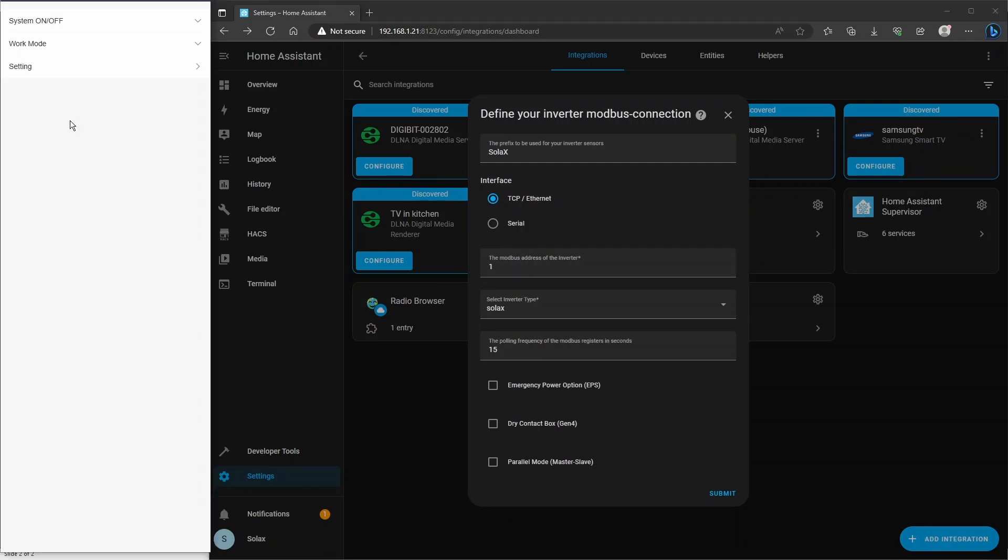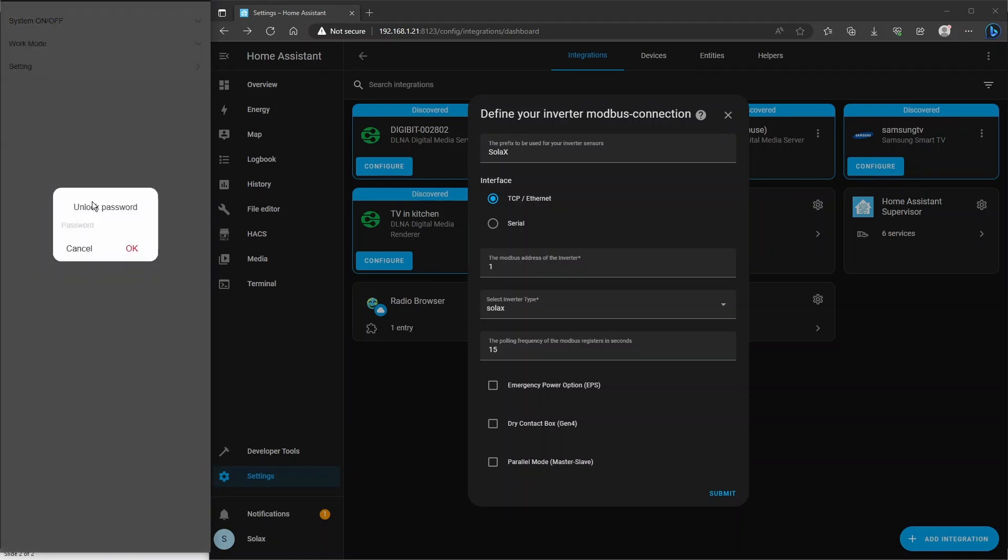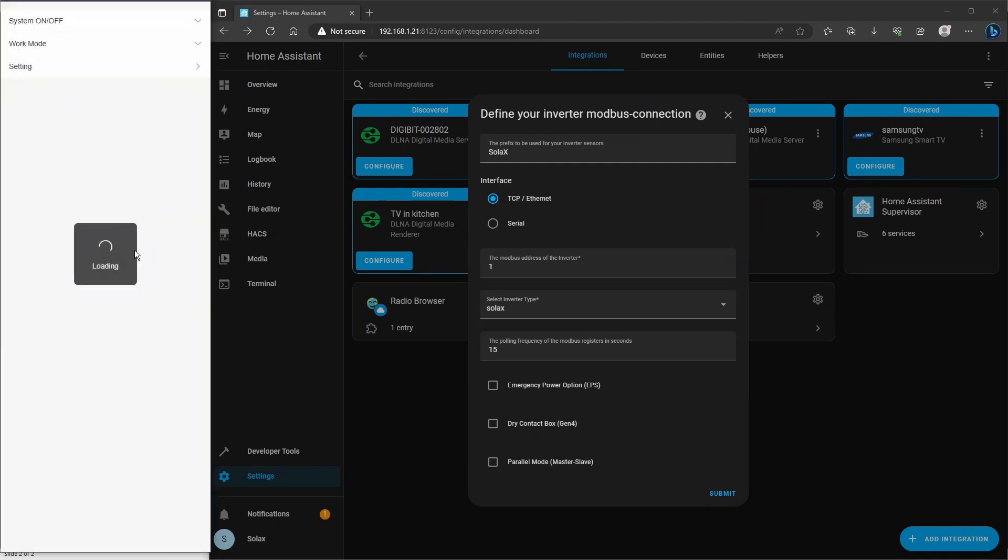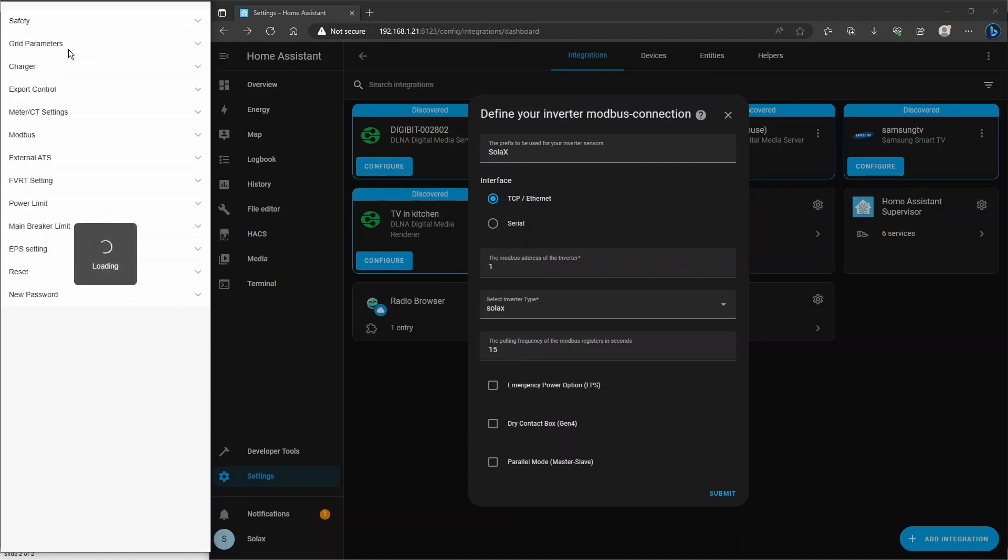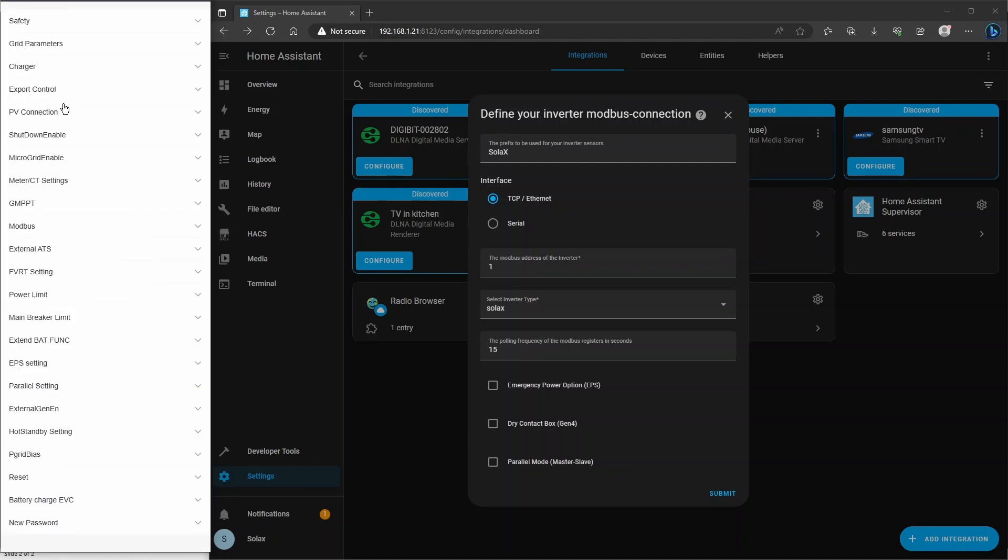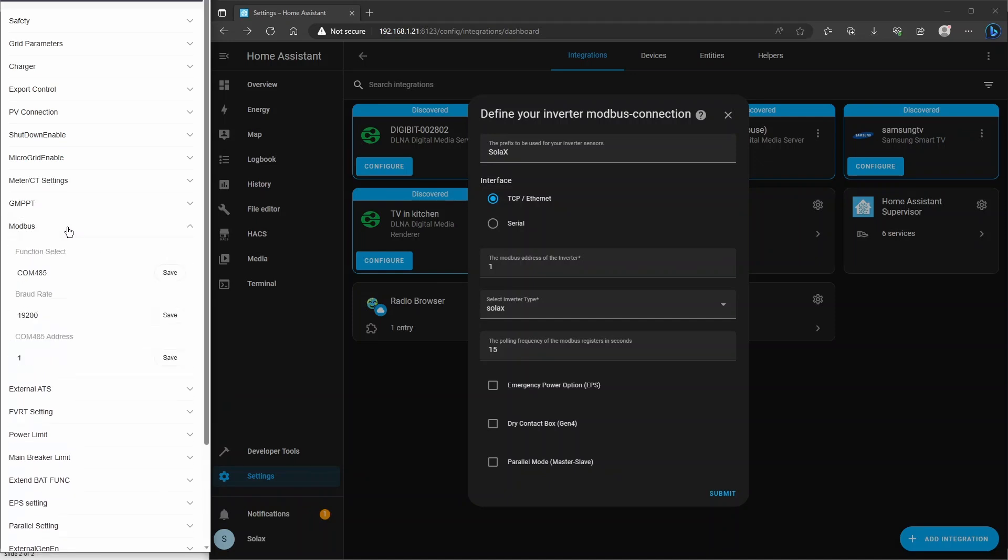So on the left hand side here, go on to the settings of your inverter, and then we're going to type in 2014 for the code number to access the advanced menu. Click on the advanced menu, and scroll down to where it says Modbus in the menu item, and click on that. So you can see it says COM485 for function select, baud rate 19,200, and the address is 1.